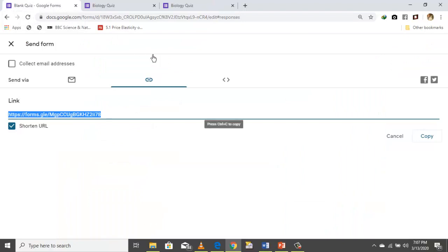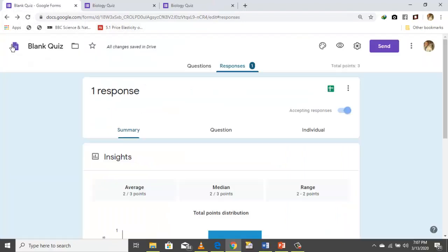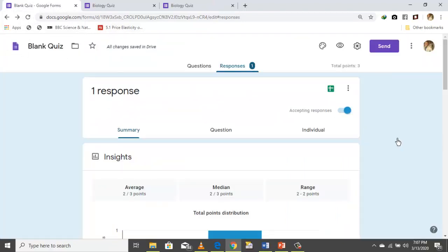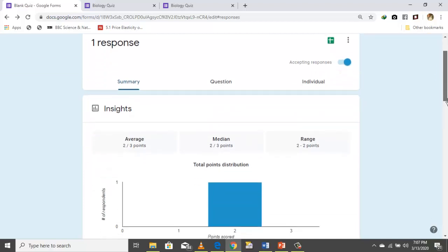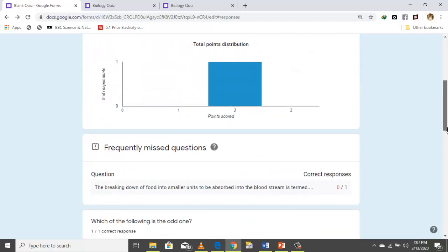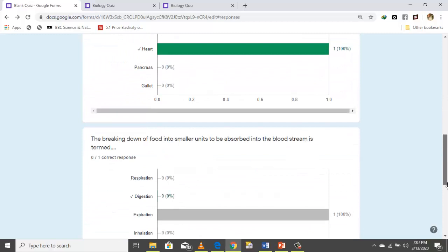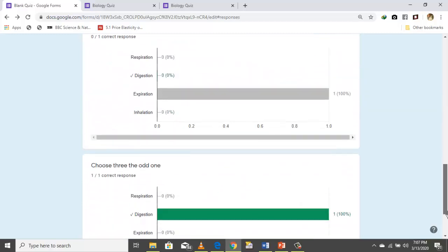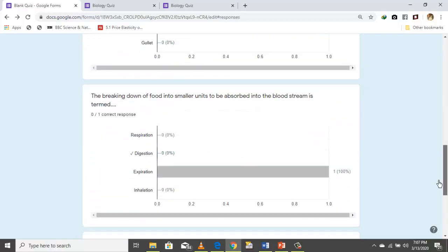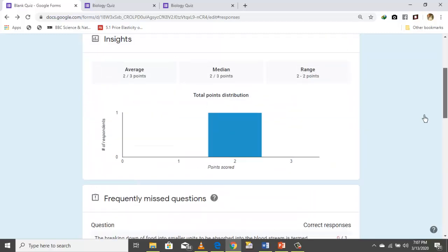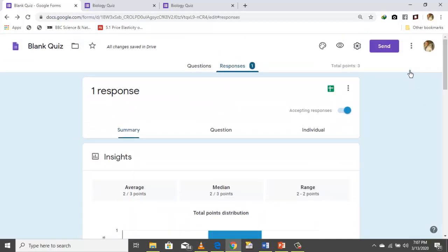That is how you create a multiple choice quiz using Google Forms, and it's free of charge. Thanks for watching and don't forget to subscribe.